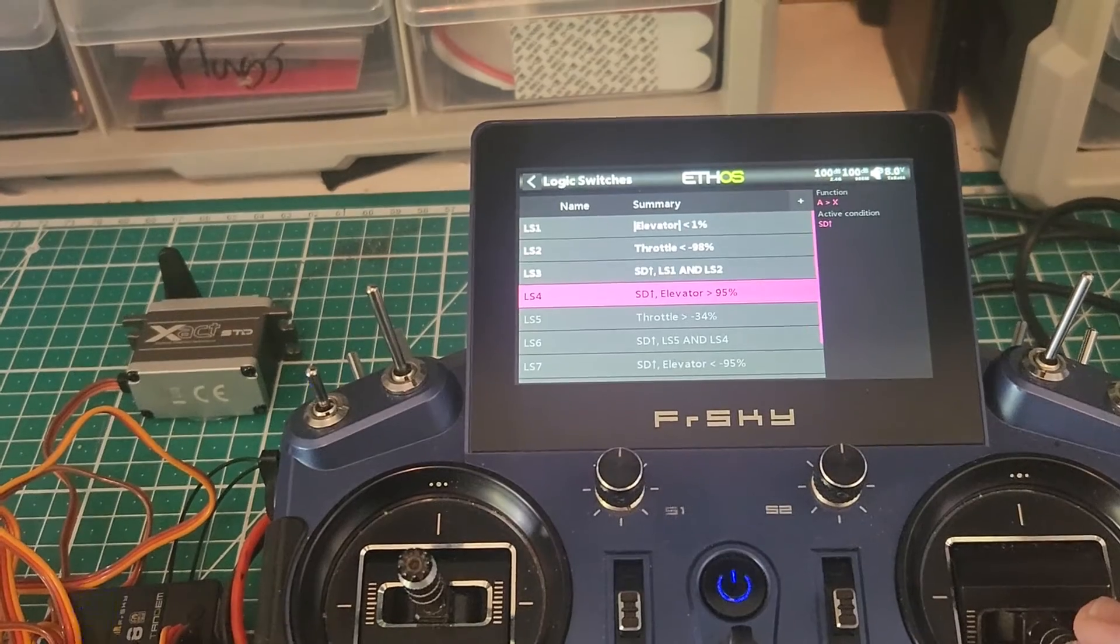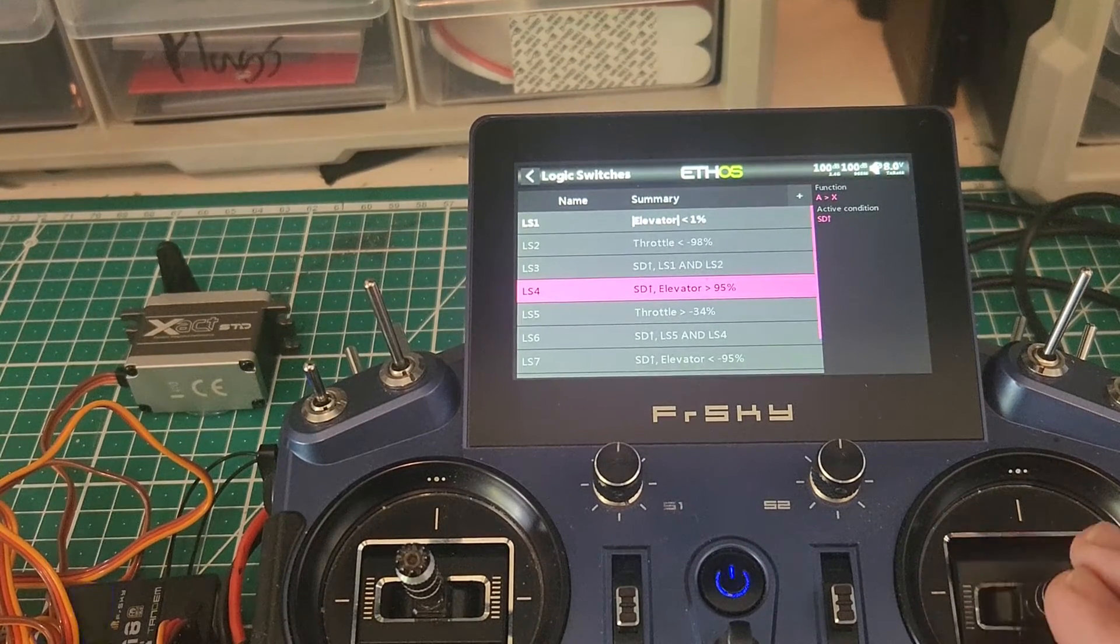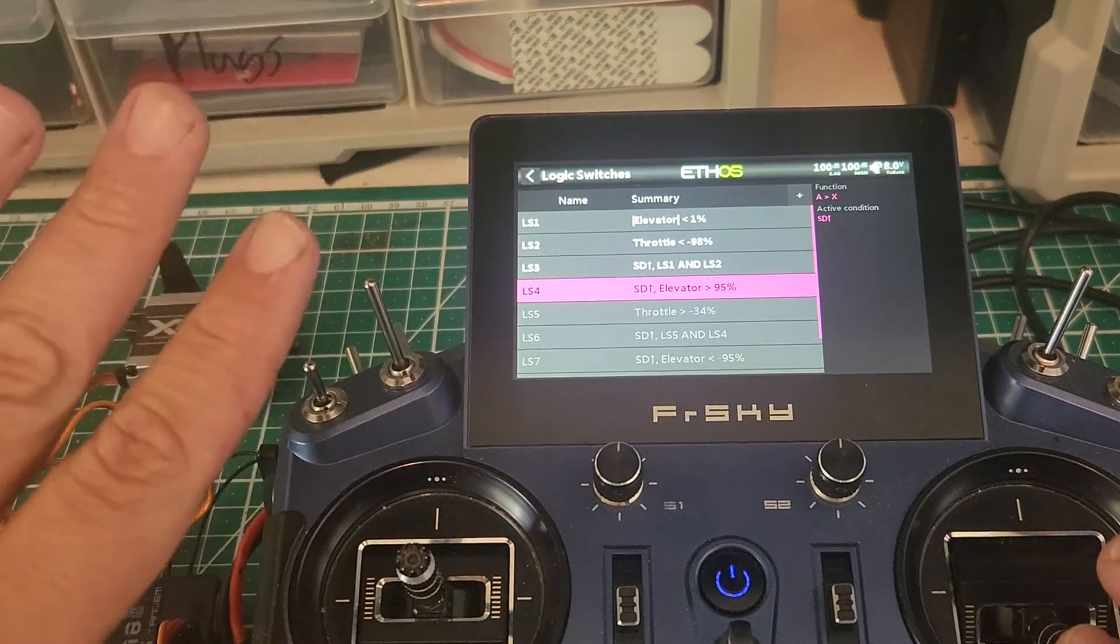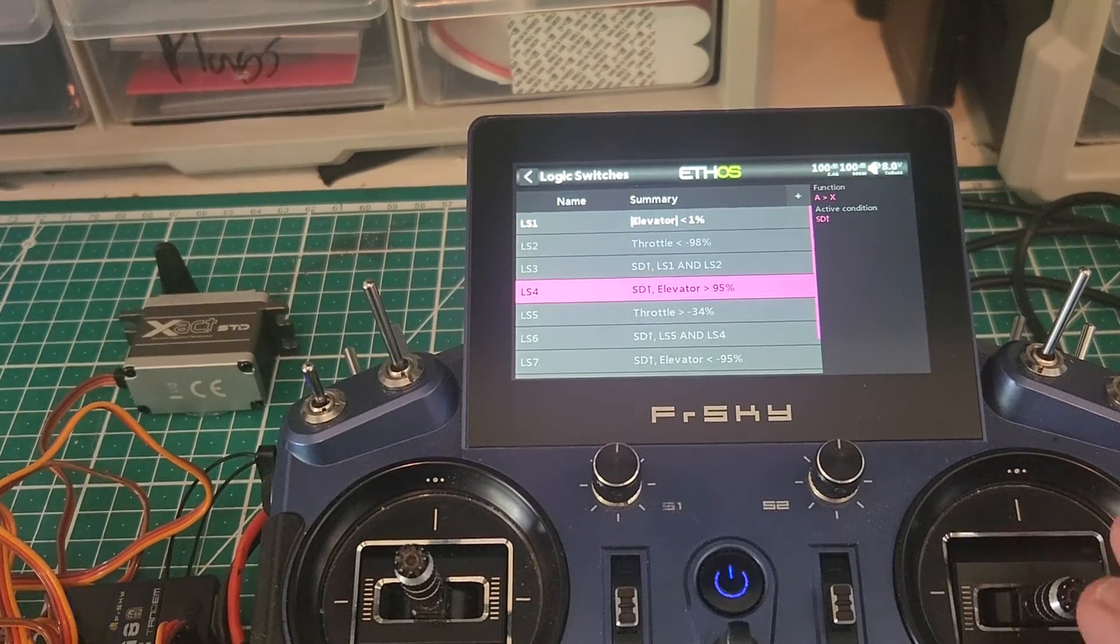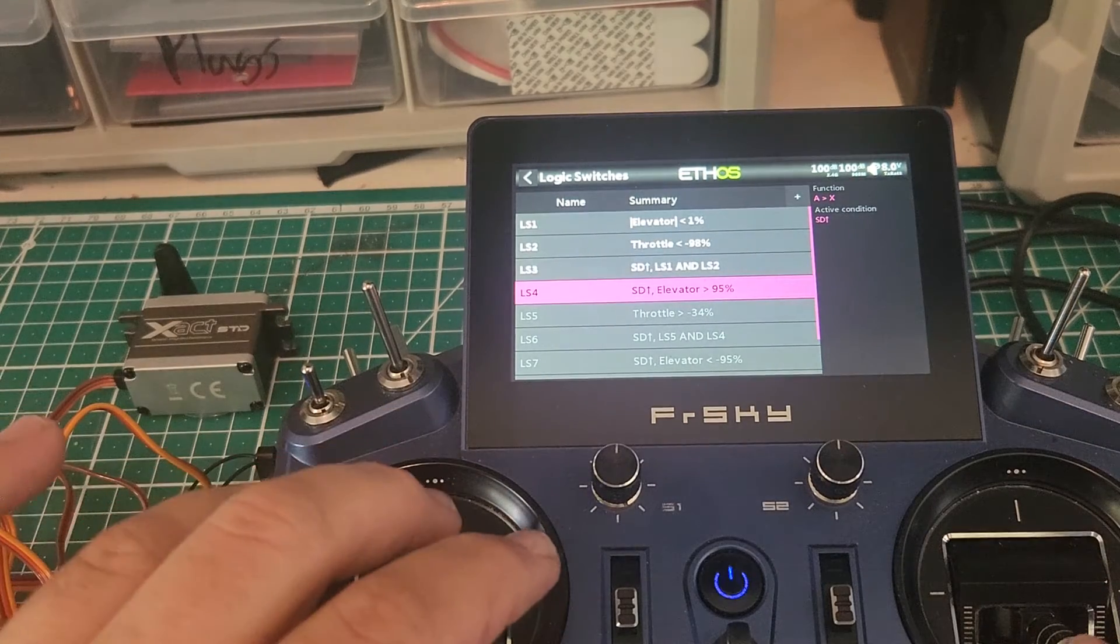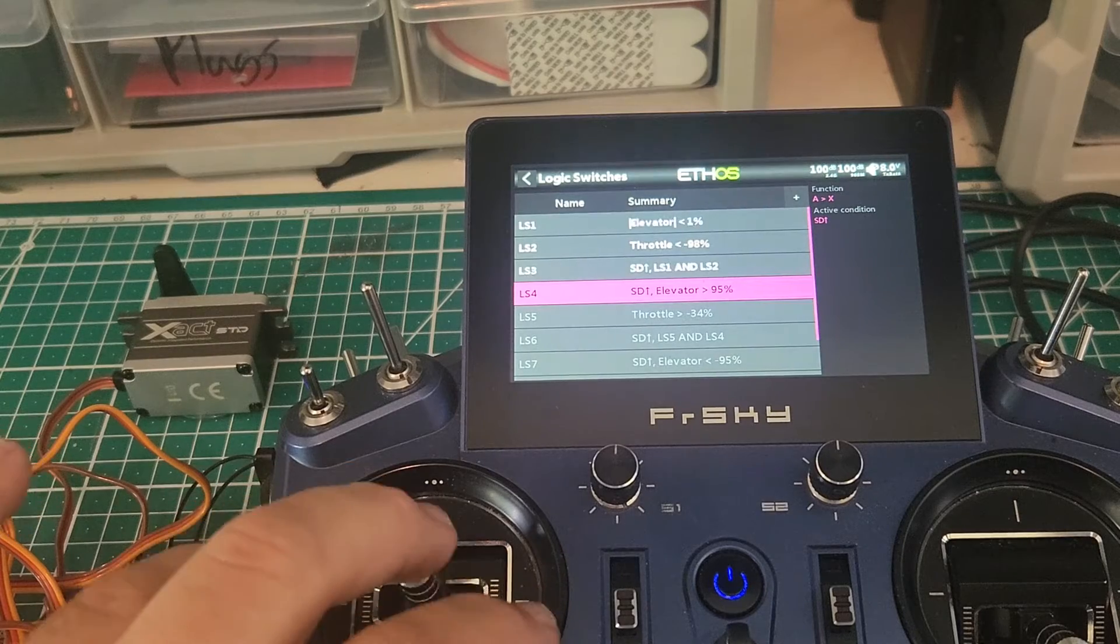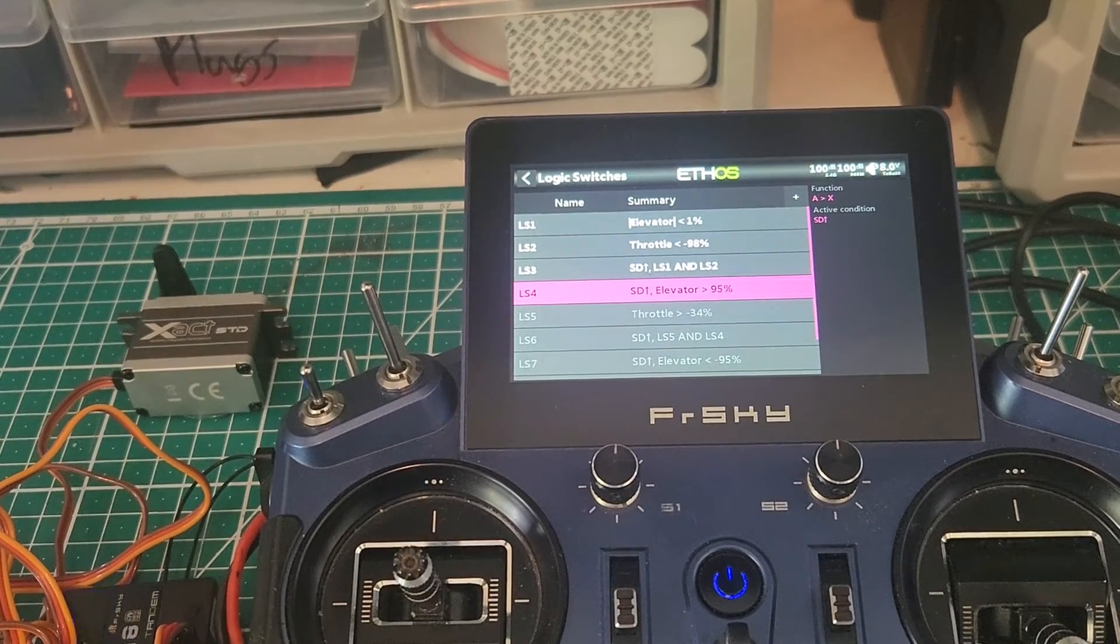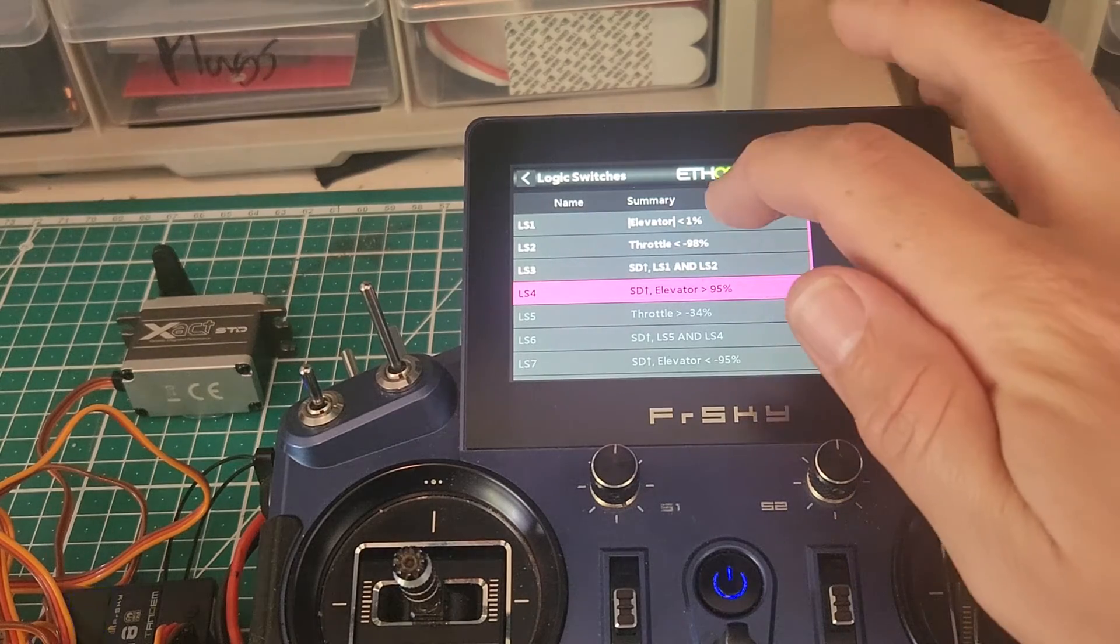So in our case, logic switch one, two, and three are relating to this downline mix. We'll see the way logic switches will be disabled when we move the input. If I bring the throttle up, we can see that logic switch two, the switch is turned off, and logic switch three, which is an AND function of logic switch one and two, is also turned off. Likewise, if I apply elevator input, logic switch one is off, therefore disabling logic switch three.